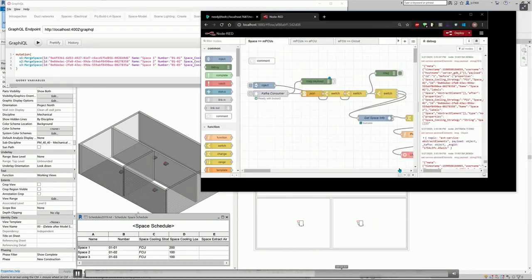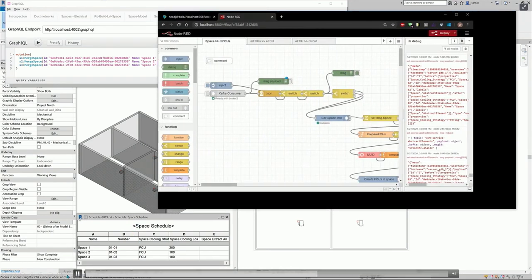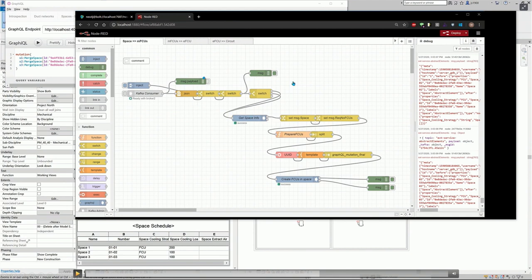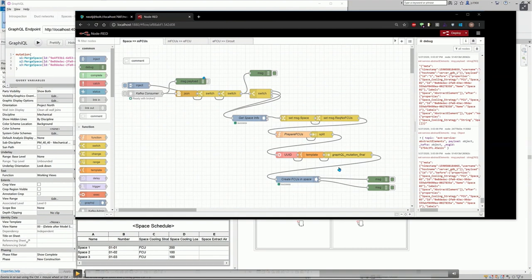And this is how it looks in Node-RED. So this is the Kafka consumer. It picks up the events on the Kafka queue. There's a bit of manipulation with the data that comes back. Finds the spaces in the database. And does small manipulation. Prepares the fan coil units and adds them to the space. And then that change is then picked up by Revit and adds in these fan coil units.